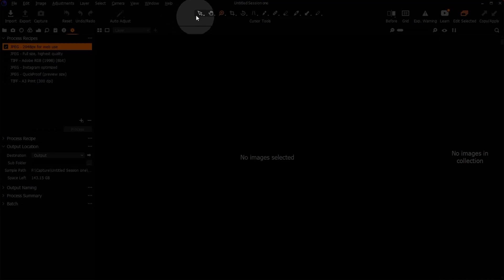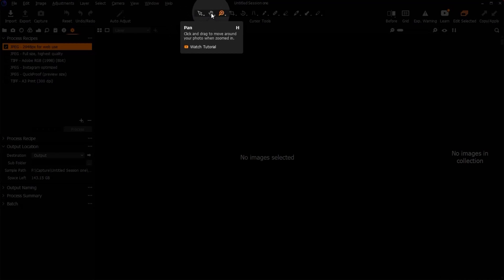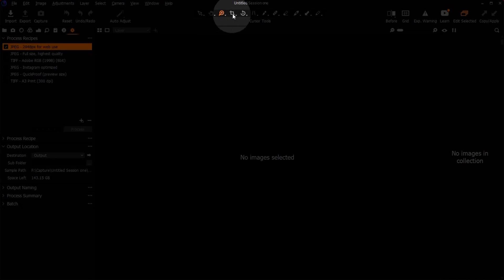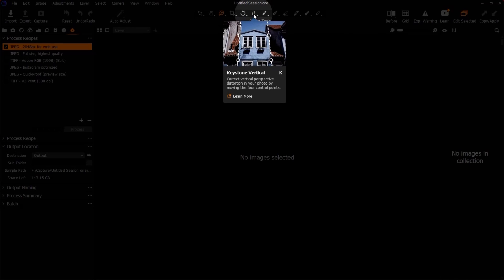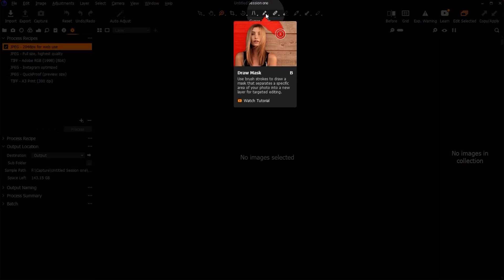Here is the selector tool, here is the pan tool where you can drag your images around, here's the zoom tool, here's the crop tool, and here's where you can straighten your image — the names are labeled here. This is a brush tool in case you want to mask a particular part of an image. You can mask in Capture One — I can show you that if you want more videos about Capture One, just leave a comment below.